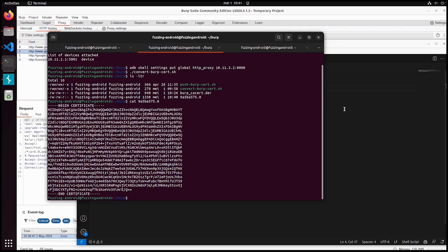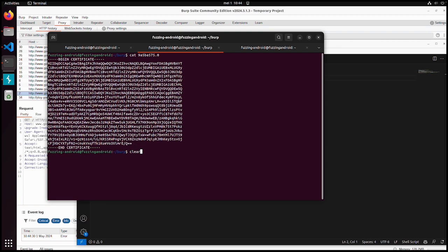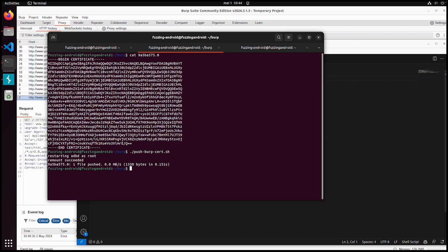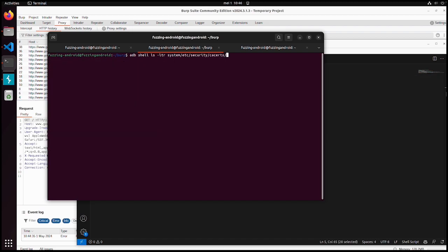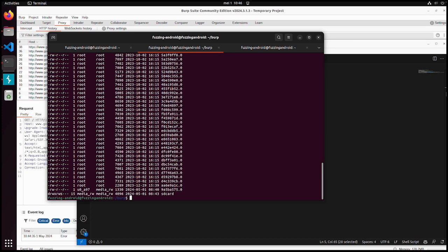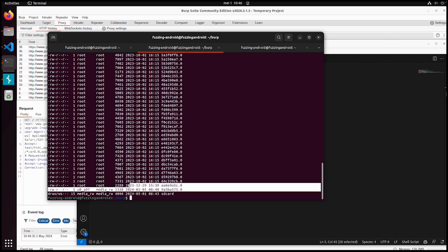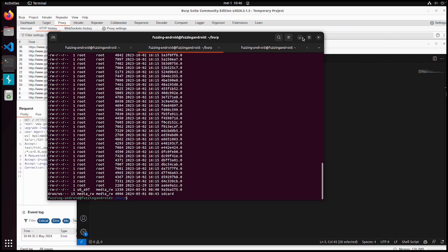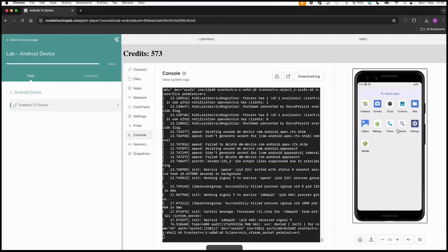Now we can push this certificate to the device. Let's do this second step. To verify it works you can list this system/etc/security/ca-certs directory. We can see our certificate is pushed to the device with the right permissions. Now I would expect that everything should work.